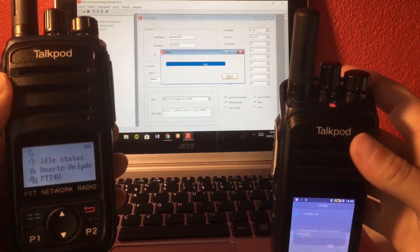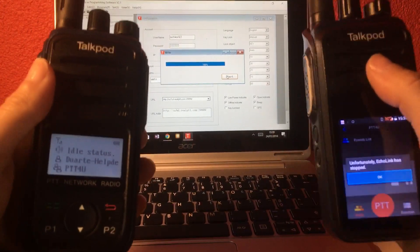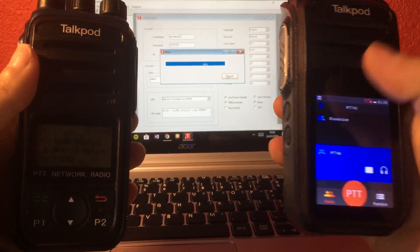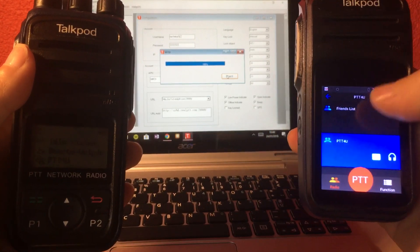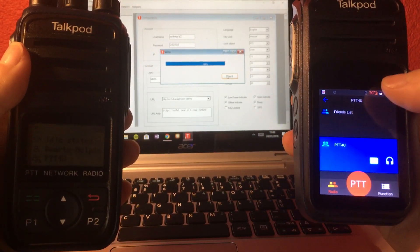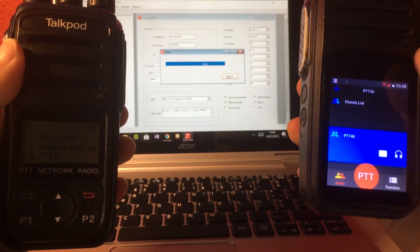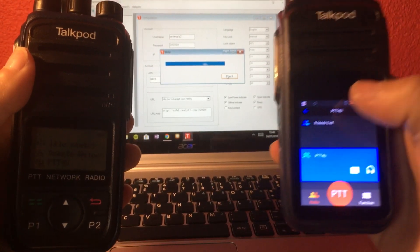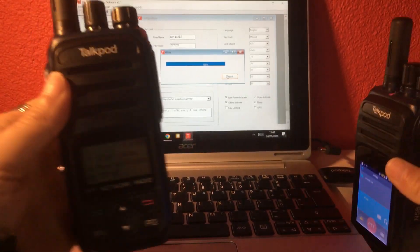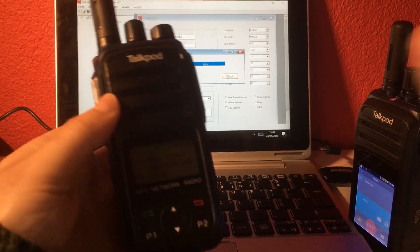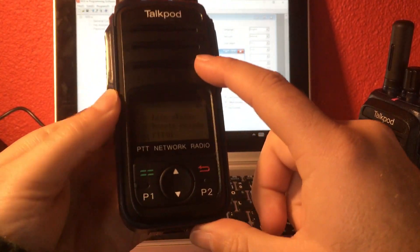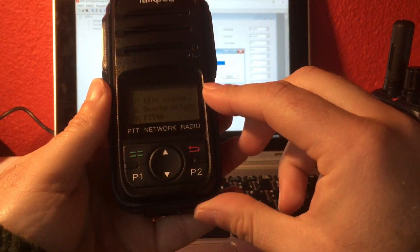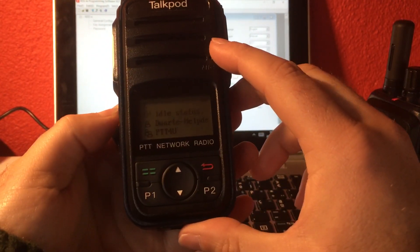And these are using the GSM network. This radio here, the N58, can be used with Wi-Fi as well, because this is an Android radio. But the N55 can only run using 3G networks.